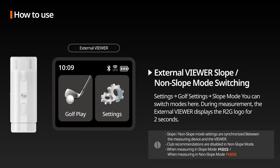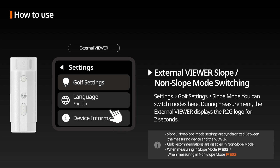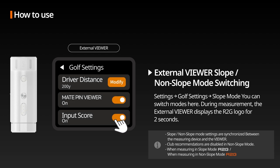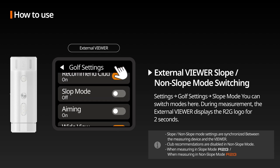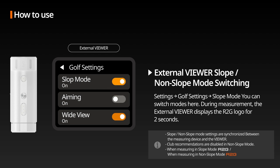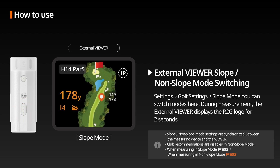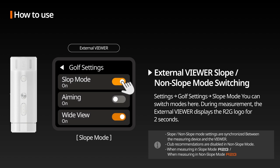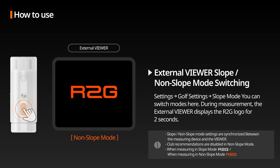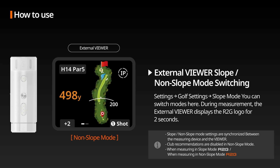External Viewer Slope/Non-Slope Mode Switching: From the main screen, enter settings, then Golf Settings, to toggle slope mode on or off. In slope mode, the white R2G logo appears on the external viewer, while the orange R2G logo is displayed for 2 seconds during measurements in non-slope mode.